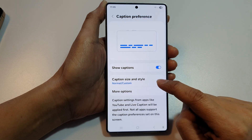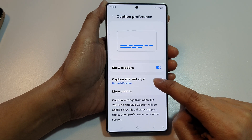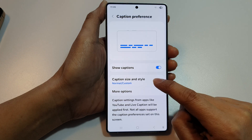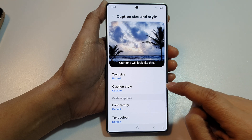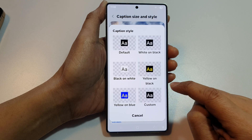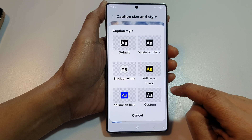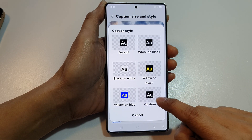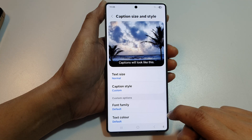Then we go down and tap on Caption Size and Style. Next, tap on Caption Style and make sure you select Custom.